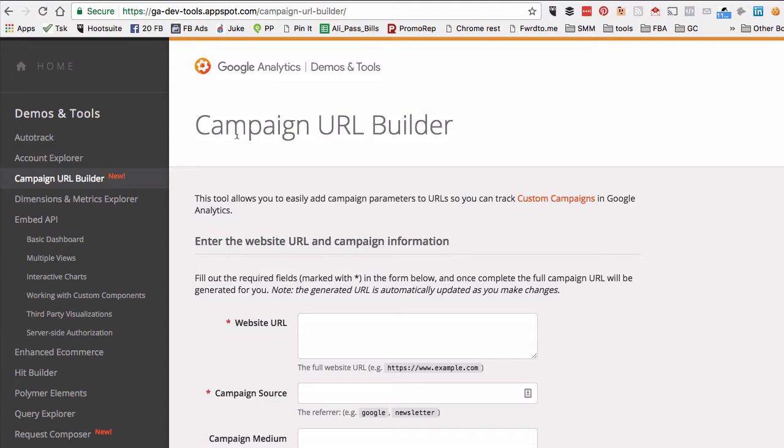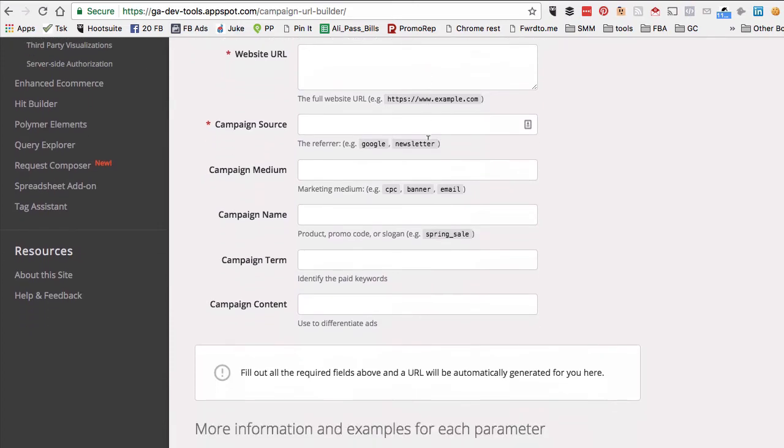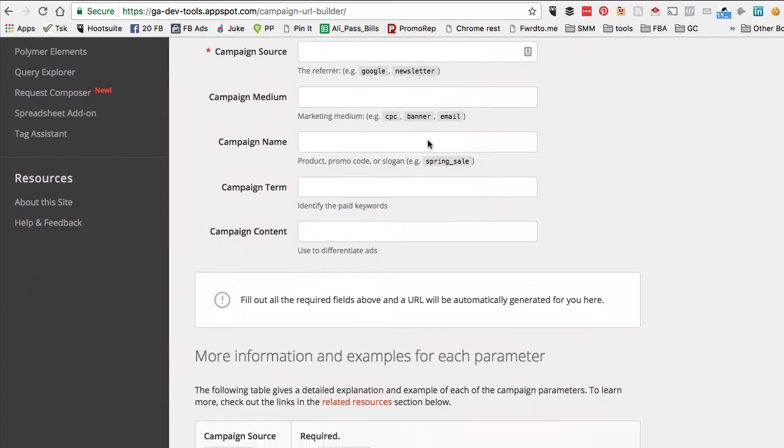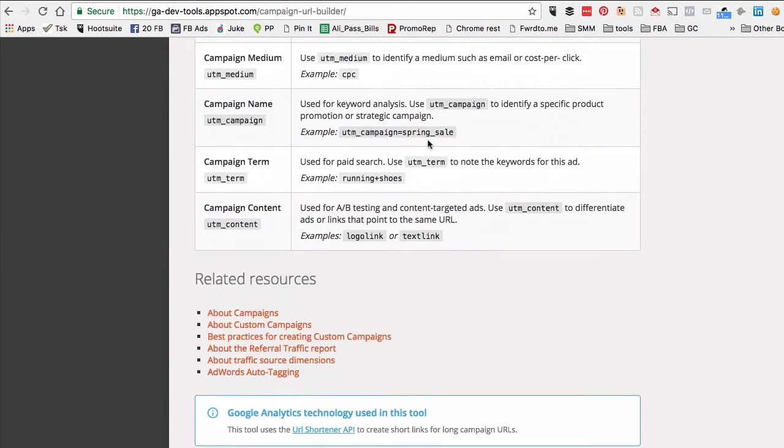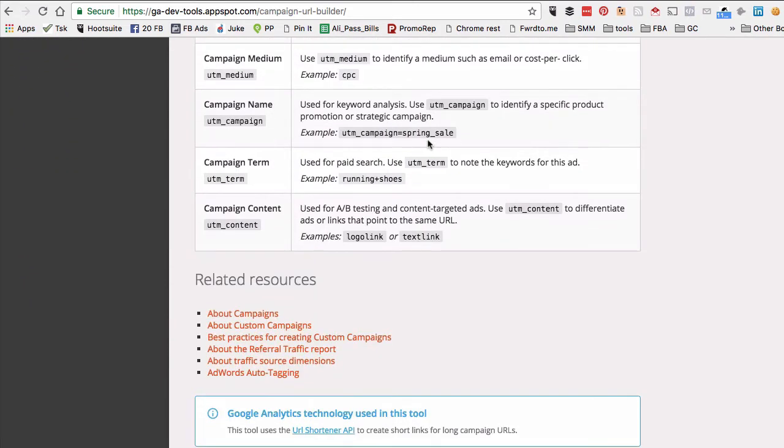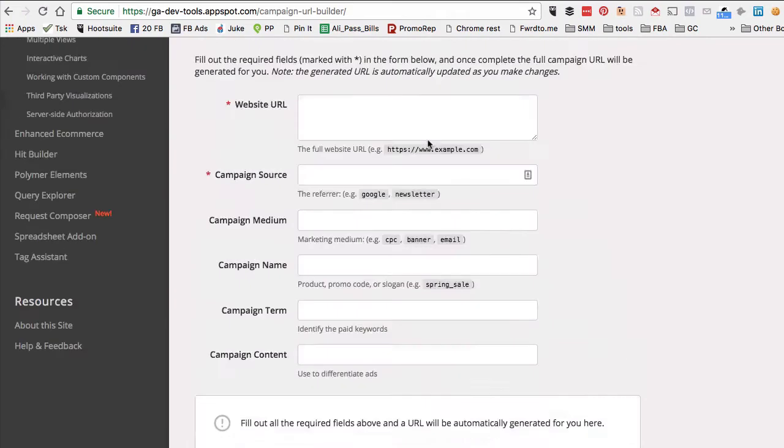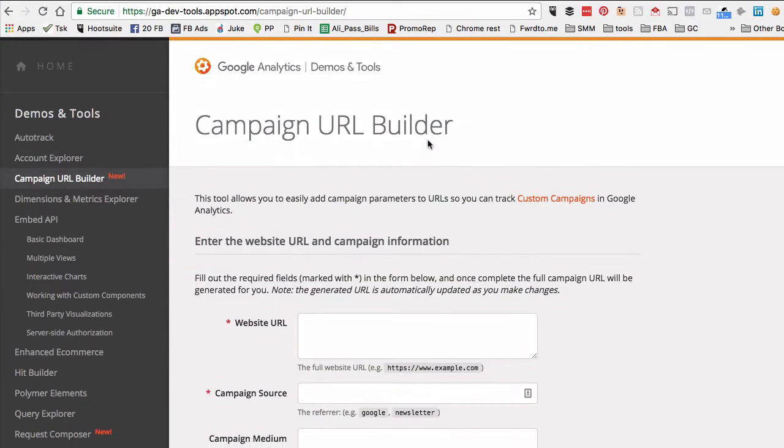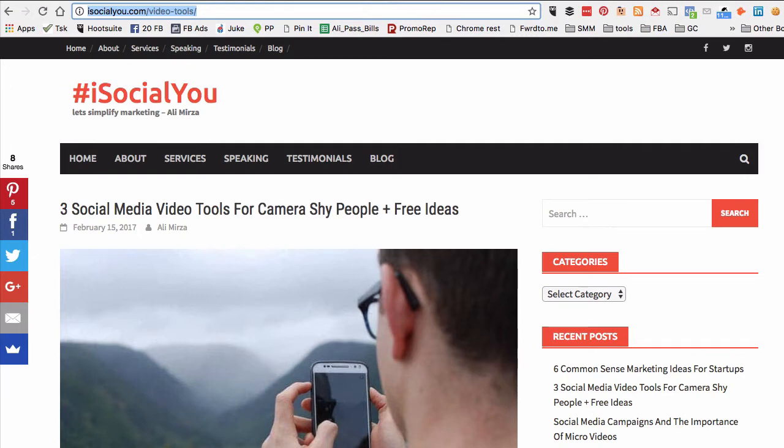Google Campaign URL Builder lets you add codes to the links you're going to use on Facebook or other platforms, and then you can easily track those links using Google Analytics. Let's take this example: let's say I want to do a Facebook ads campaign.